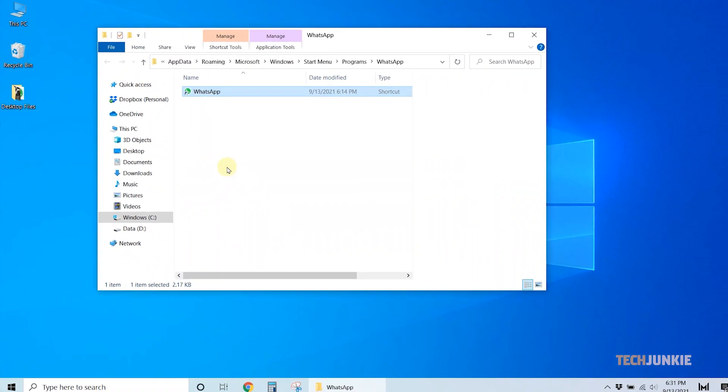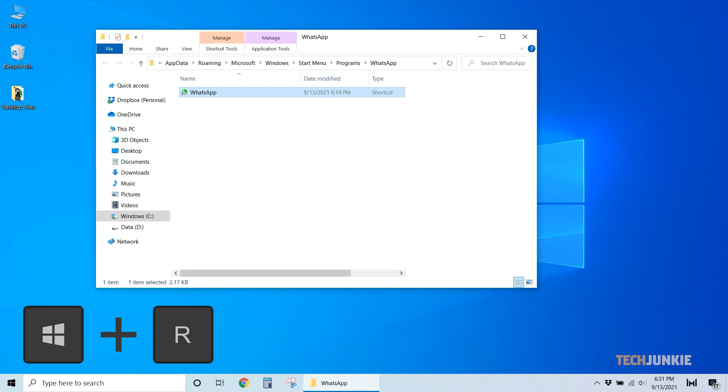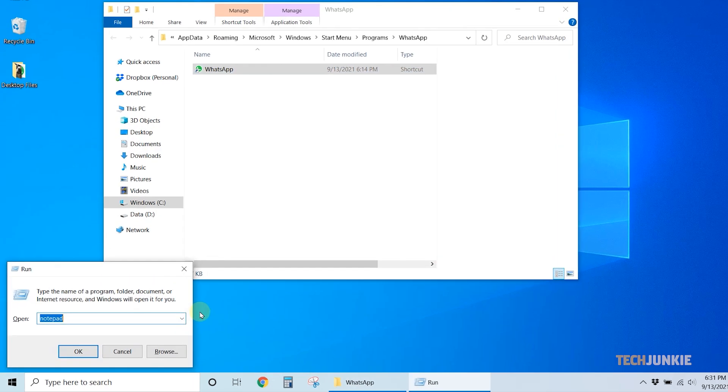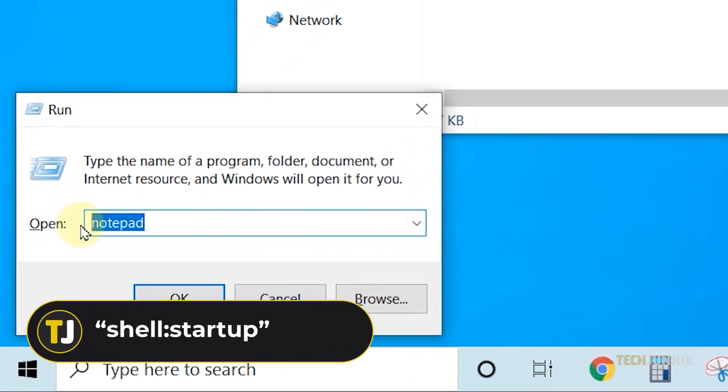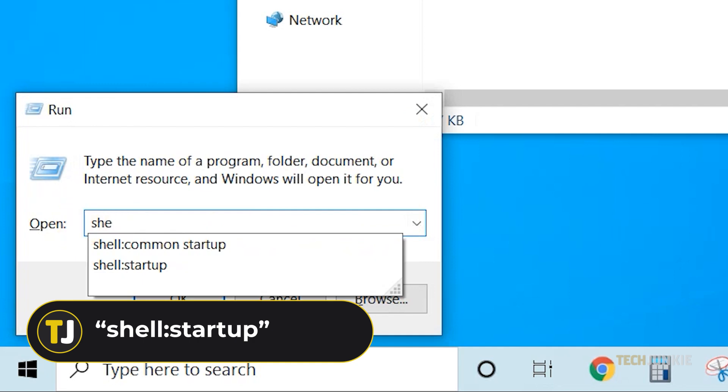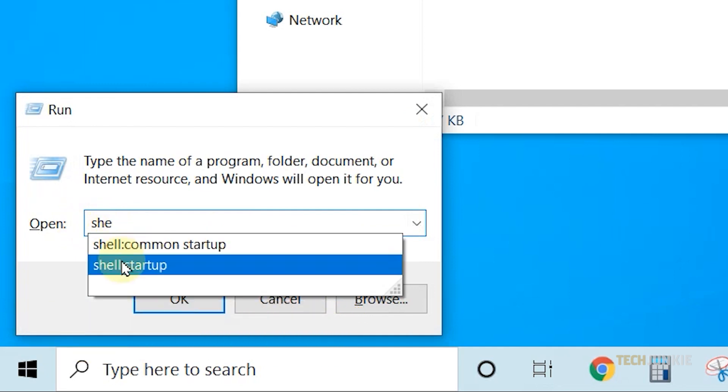Once it's open, hold down your Windows key, then tap R. On the window that pops up, type in Shell colon Startup. Then click OK to open your Startup folder.